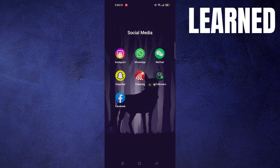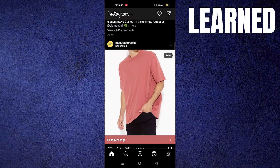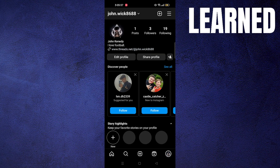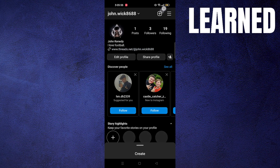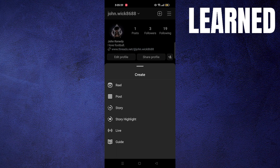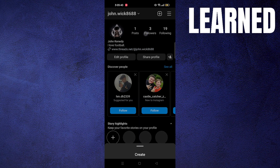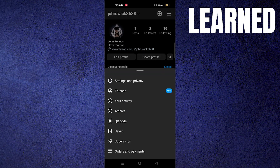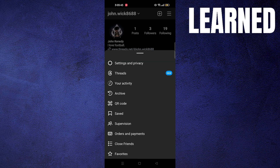Open up the Instagram app. Go into your profile icon from the bottom right corner. Click on menu from the top right corner. Go into your activity.